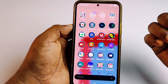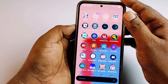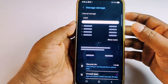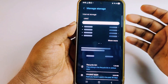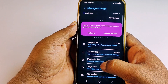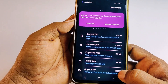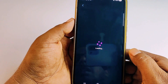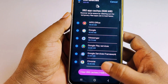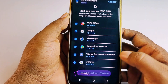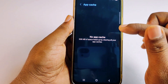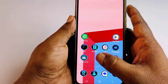Go to My Files once again, click 'Manage Storage,' and wait a few seconds. Scroll down to the bottom and click on 'App Cache.' Select all items, then click 'Clear,' and confirm by clicking 'Clear' again. You can see all app cache data is now cleared.